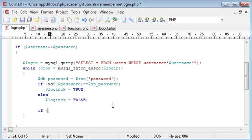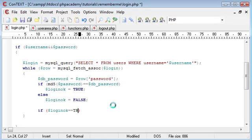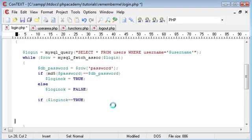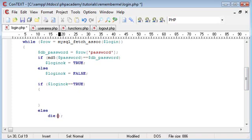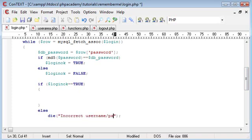And obviously we're using an if statement, so I'm going to say if login_ok equals equals, because remember we're making a comparison, equals true, then we can execute, oh, forgot the start of the block. So we're going to execute a block of code here, otherwise we're going to say else die incorrect username password combination.